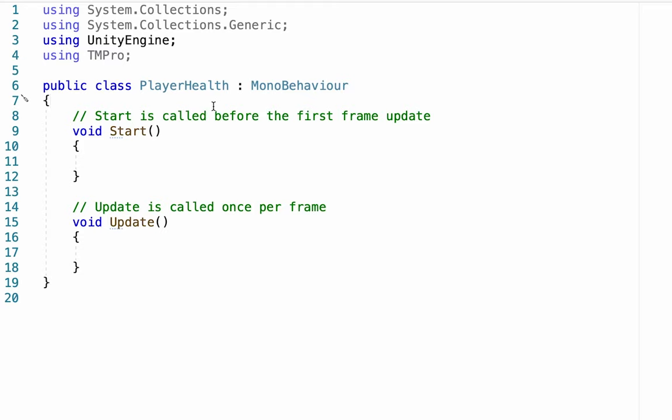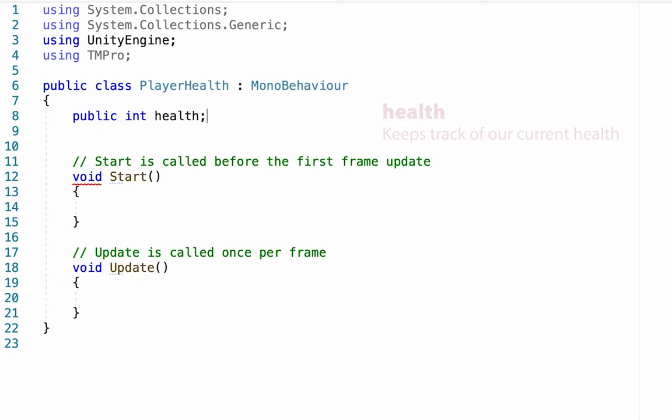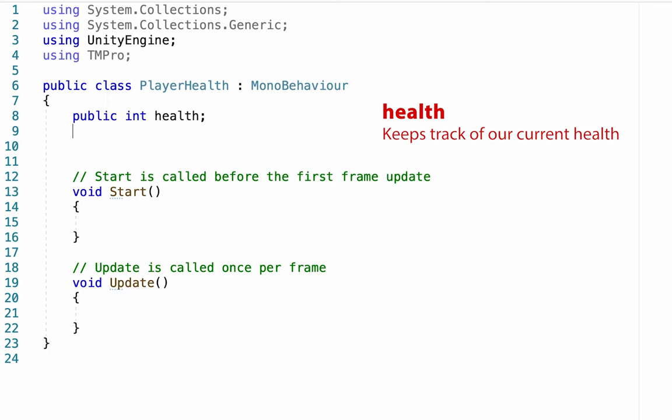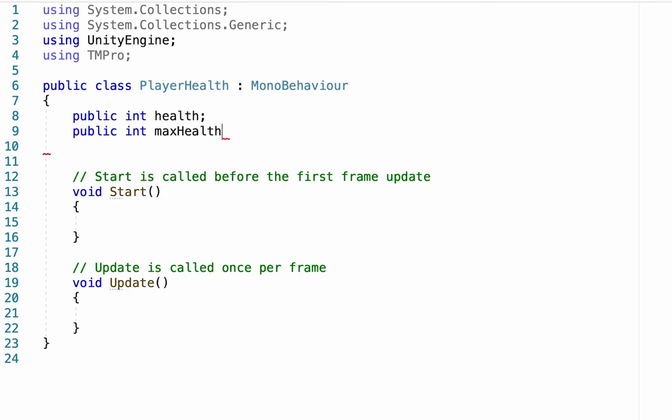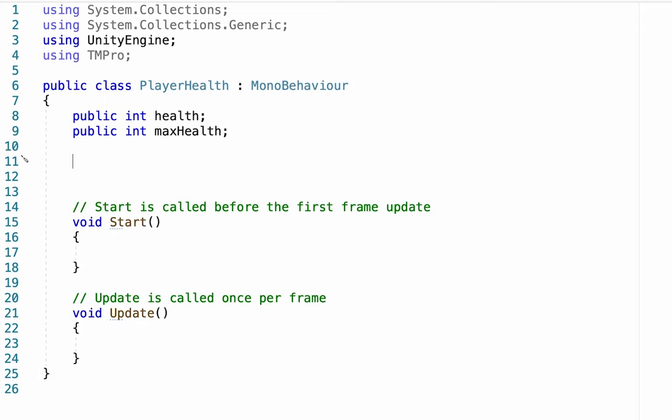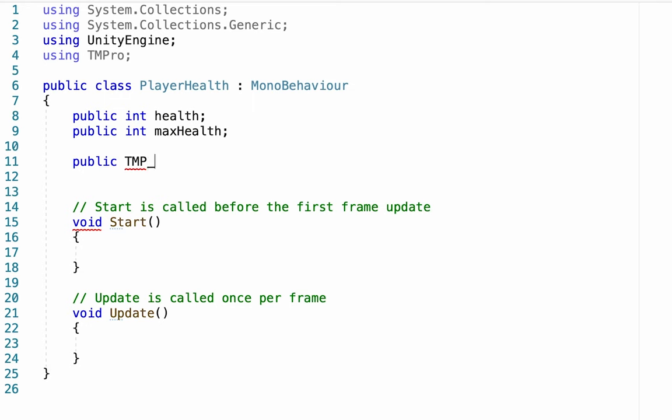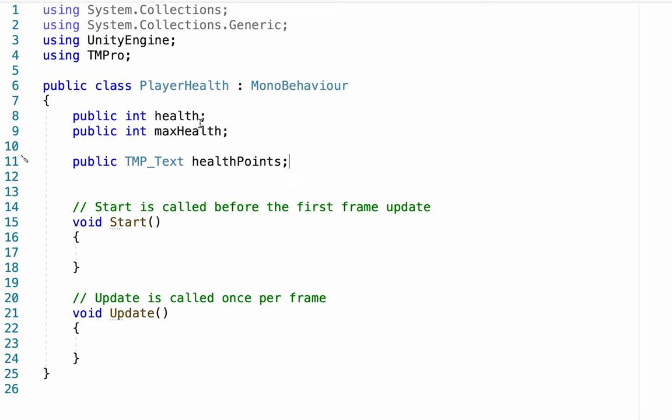We're going to need to declare a couple of variables for this script. The first one is going to be a public integer, which we'll call health. This will keep track of our current health at any given time. Another public integer, which will be our max health, so that we can't get more health than whatever we decide our max is. And finally, we need to make a reference to the text in our game so that it knows where to actually make these numbers appear.